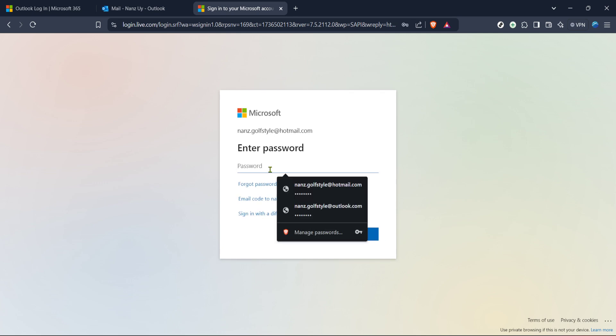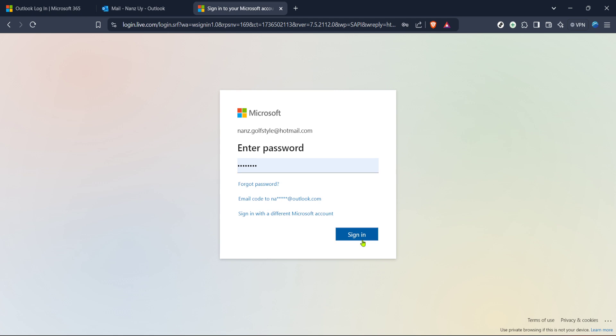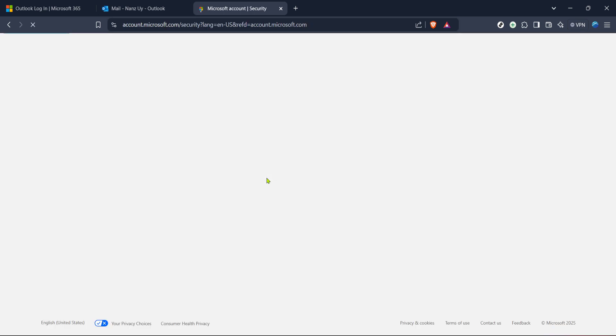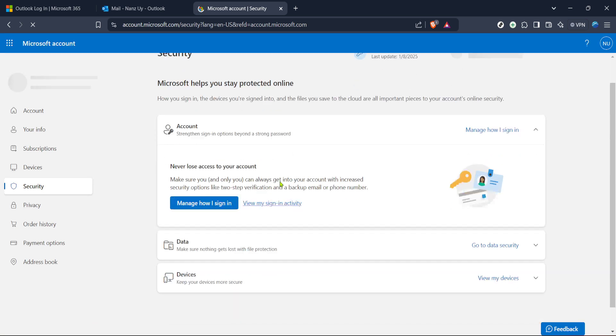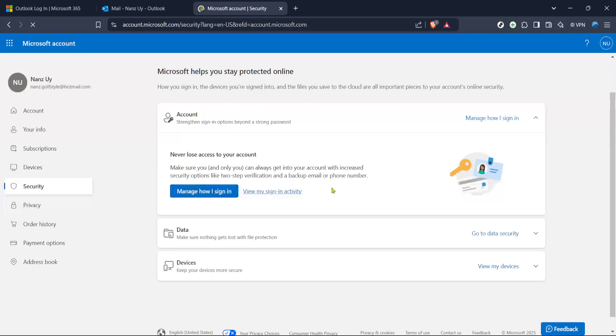Once you've accessed your security settings, one of the options you'll see is 'Manage How I Sign In to Microsoft'. Clicking on this will provide you with further options related to your account's sign-in methods. Here you'll see an option called 'Sign Out Everywhere'. By clicking on this, you're essentially logging your account out of all devices it is currently signed in on. This process may take a few moments to complete, as it will ensure that every session across all devices is properly terminated. Once it's done, you can rest assured that any unauthorized device access will be cut off.